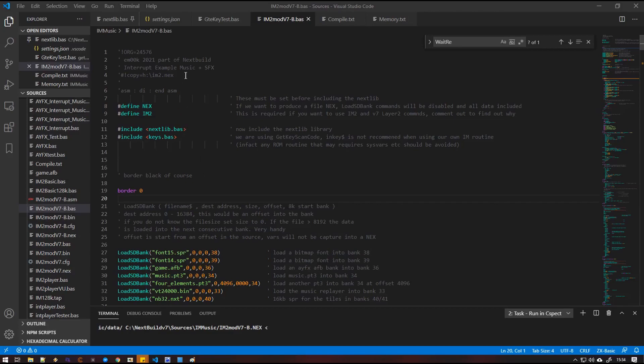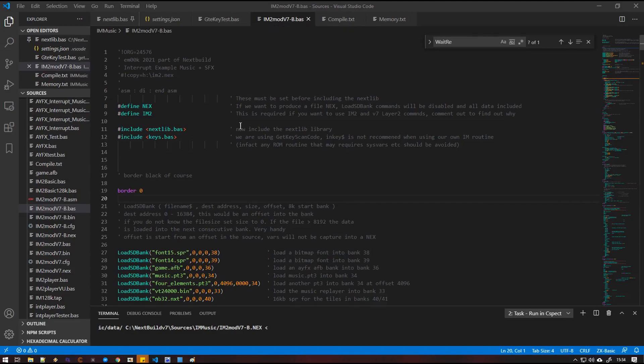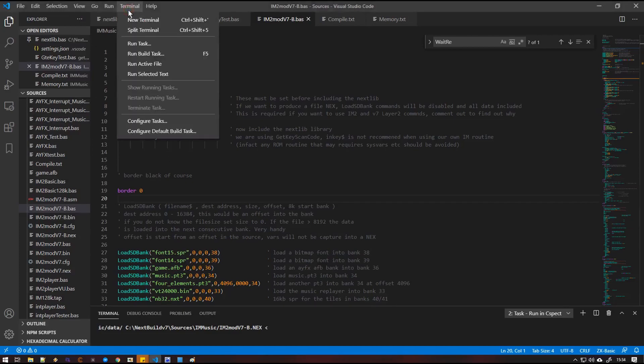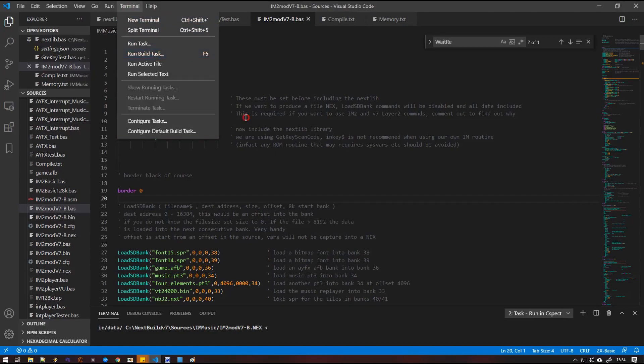So we'll just skim through the code. We're not going to go through everything in great detail. So I've got my interrupt mode 2 demonstration loaded up into VS Code. It's already got the required tasks to be able to build the next files. So we can go to run build task and it will actually compile and create a next file and launch with CSpect.